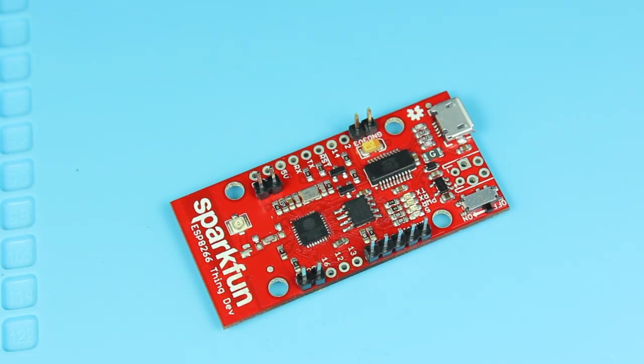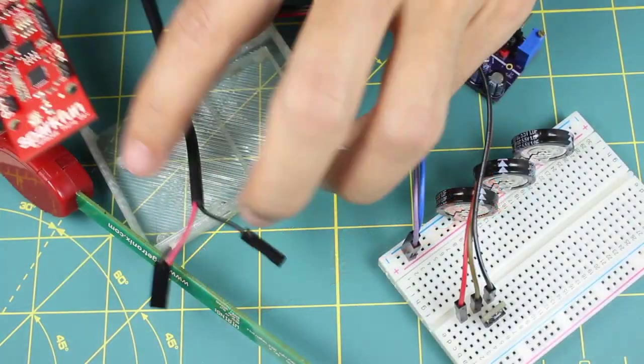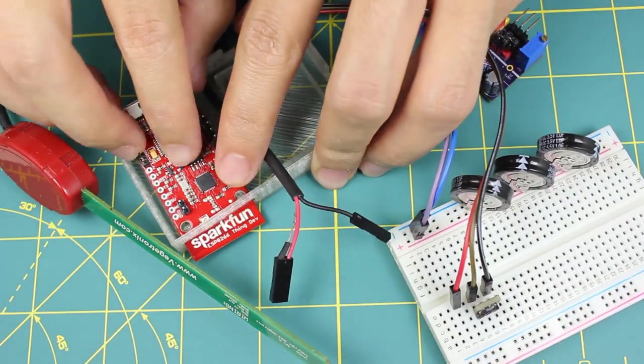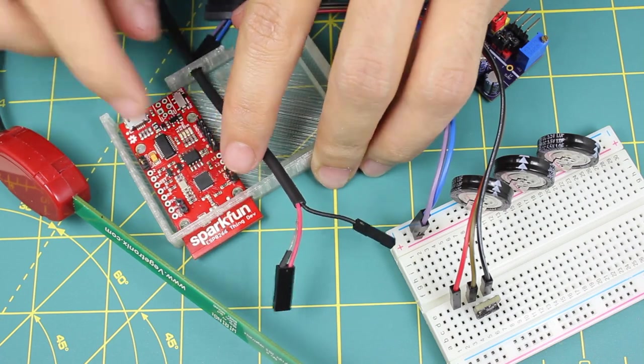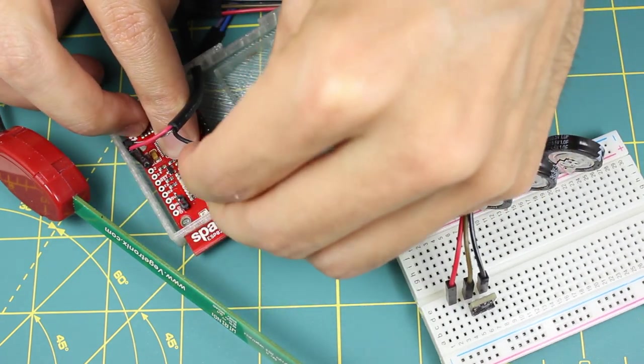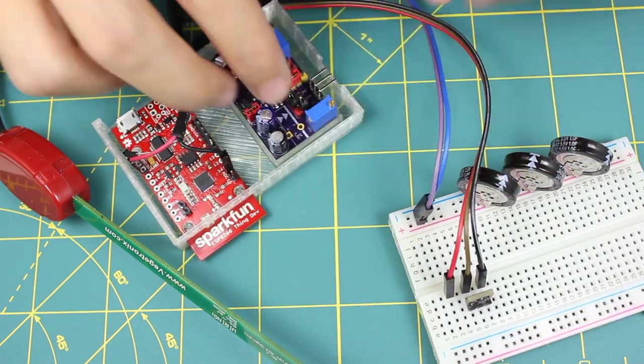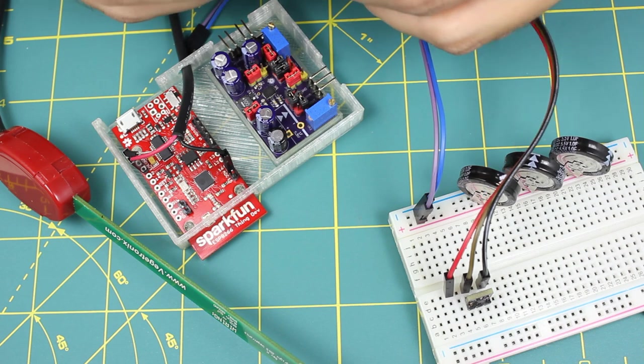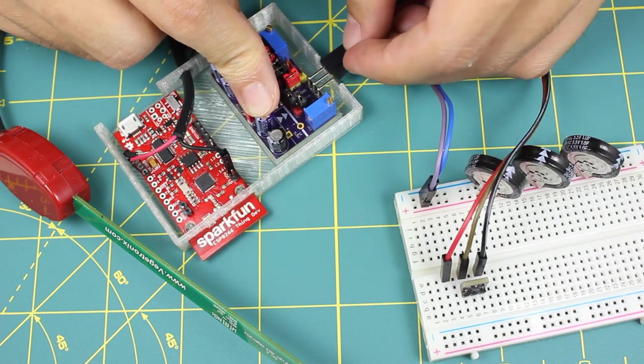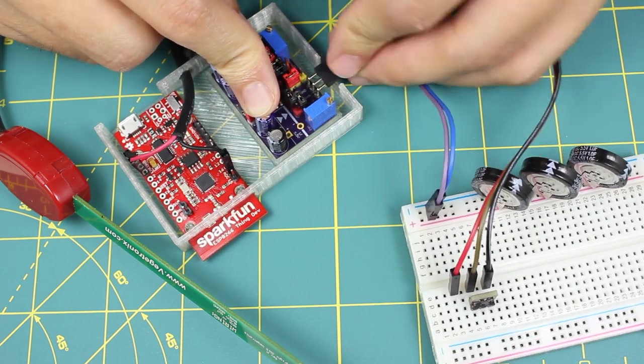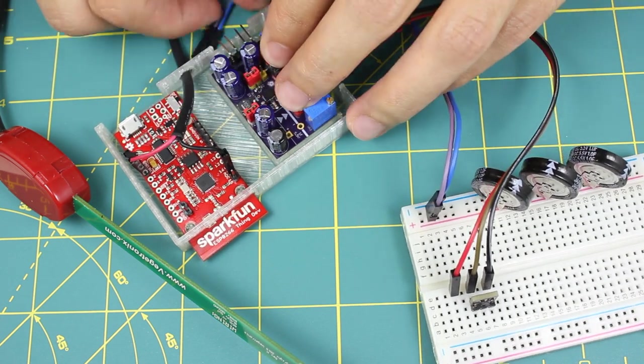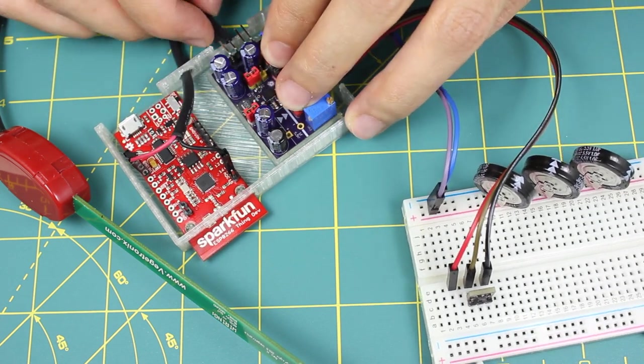Connect the power and output of the soil moisture sensor to the 3.3 volts, ground, and ADC pins of the development board. Secure all the components into the final enclosure and start harvesting.